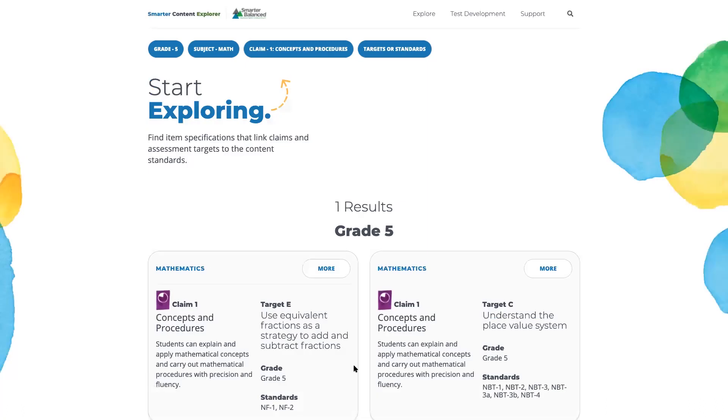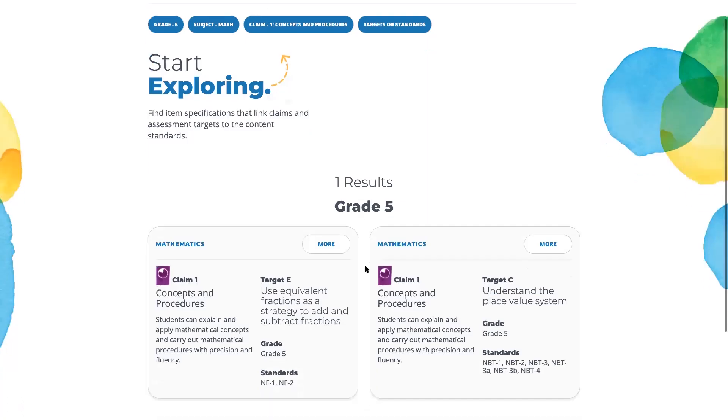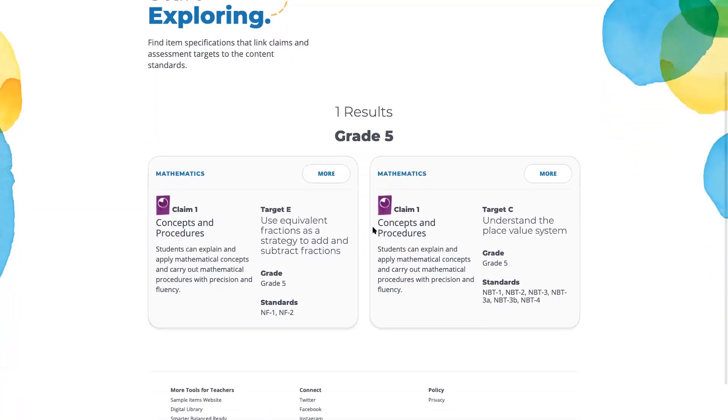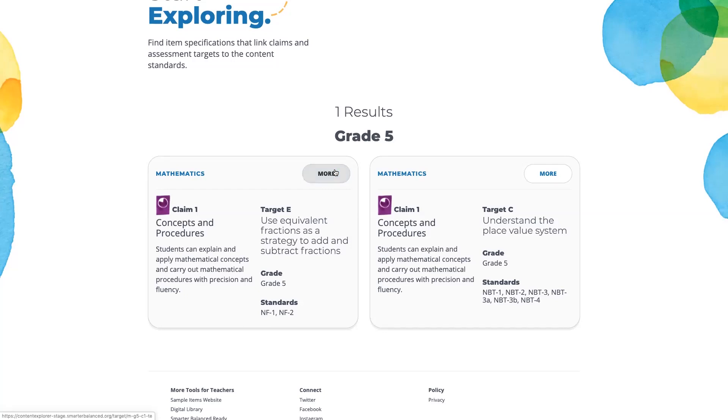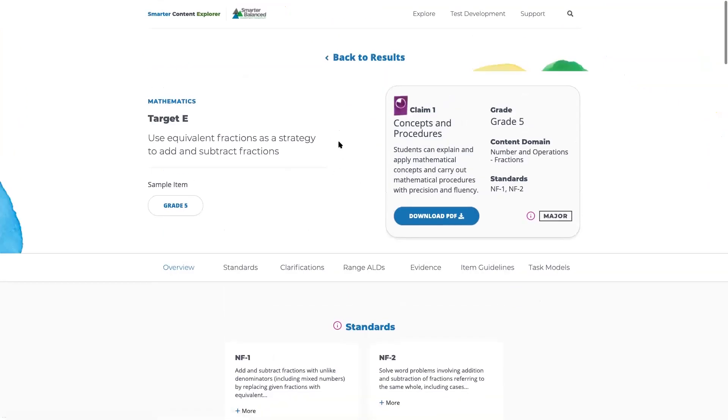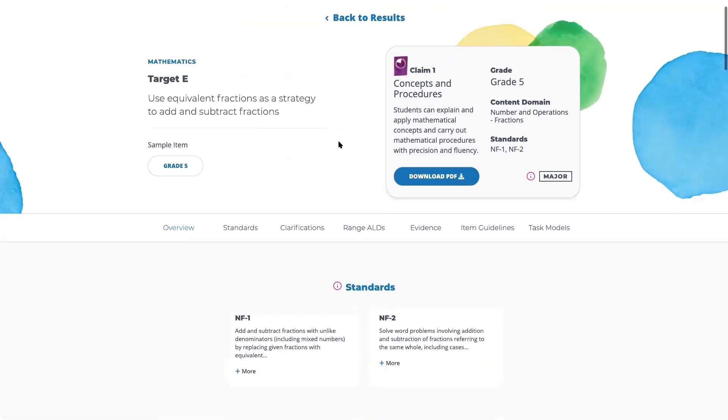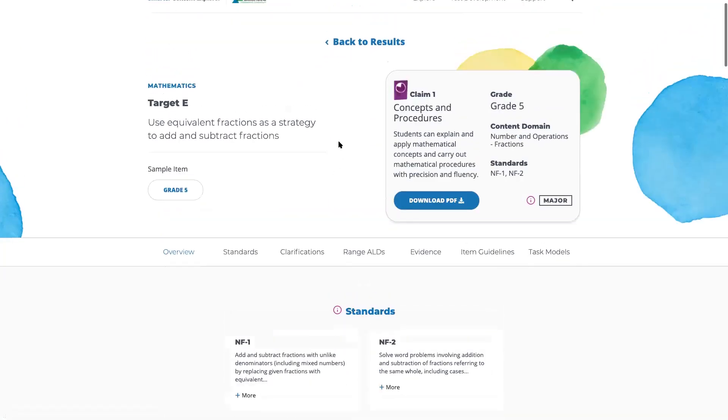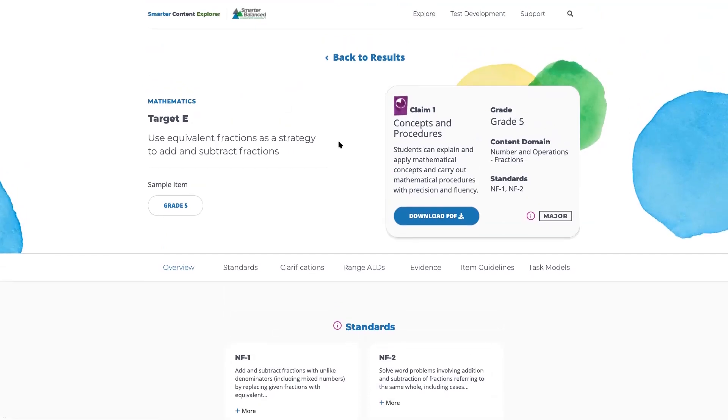I'll select results, and then I'm provided two results for the one selection. Selecting more will take me to the results page, and as you can see, this page has all of the information related to Grade 5 Claim 1 Concepts and Procedures, Target E, Use Equivalent Fractions as a Strategy to Add and Subtract Fractions.